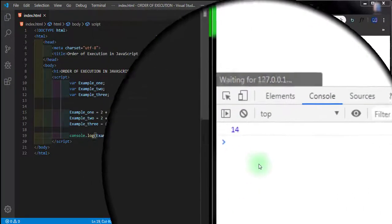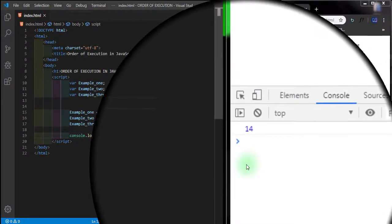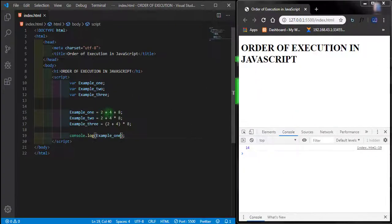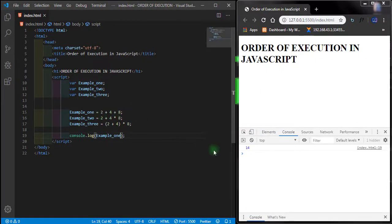If we check our Example_one, what we have here is 14. This is because if we add all these numbers together, we're going to get 14.